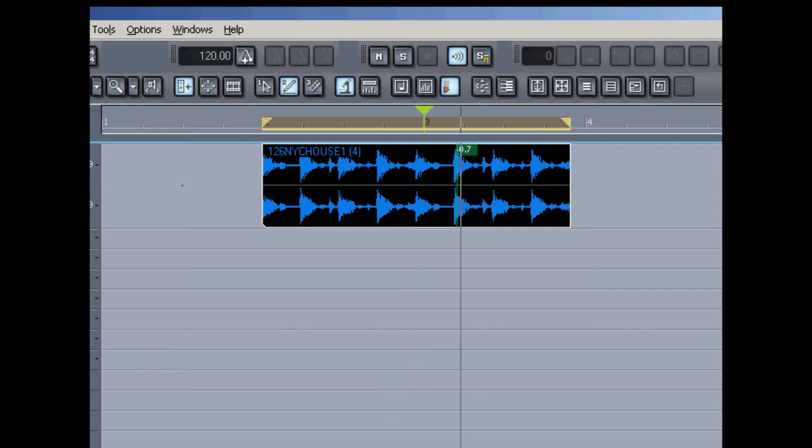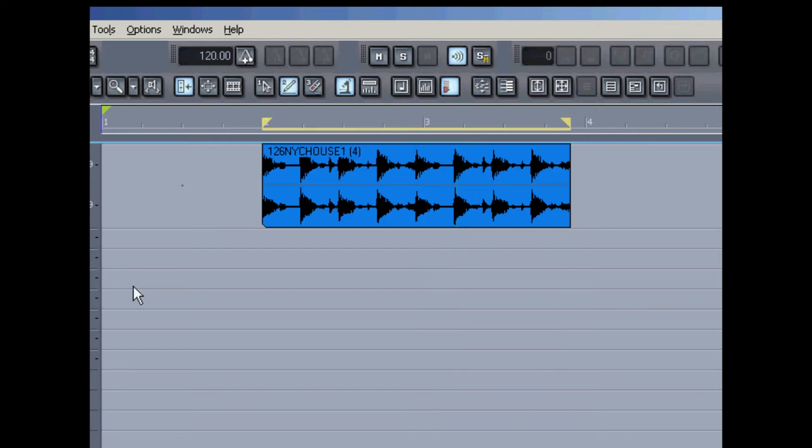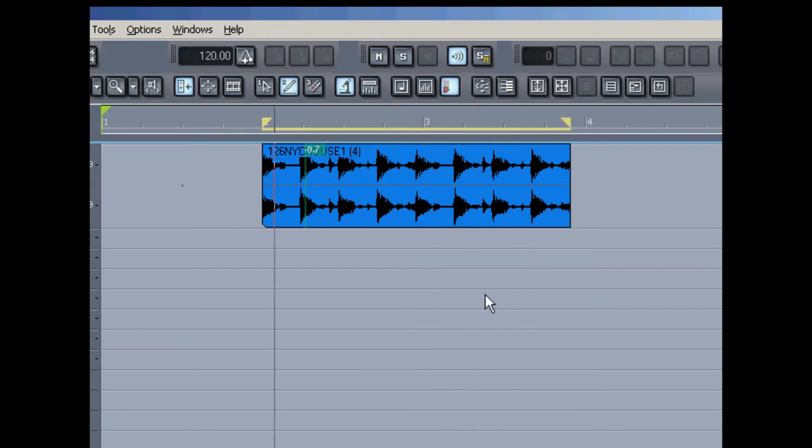Supposing I wanted to put this to the tempo of my song. Let me put on the metronome so that we can hear what my tempo sounds like compared to where the loop is now. It's close, but it's certainly not right on.